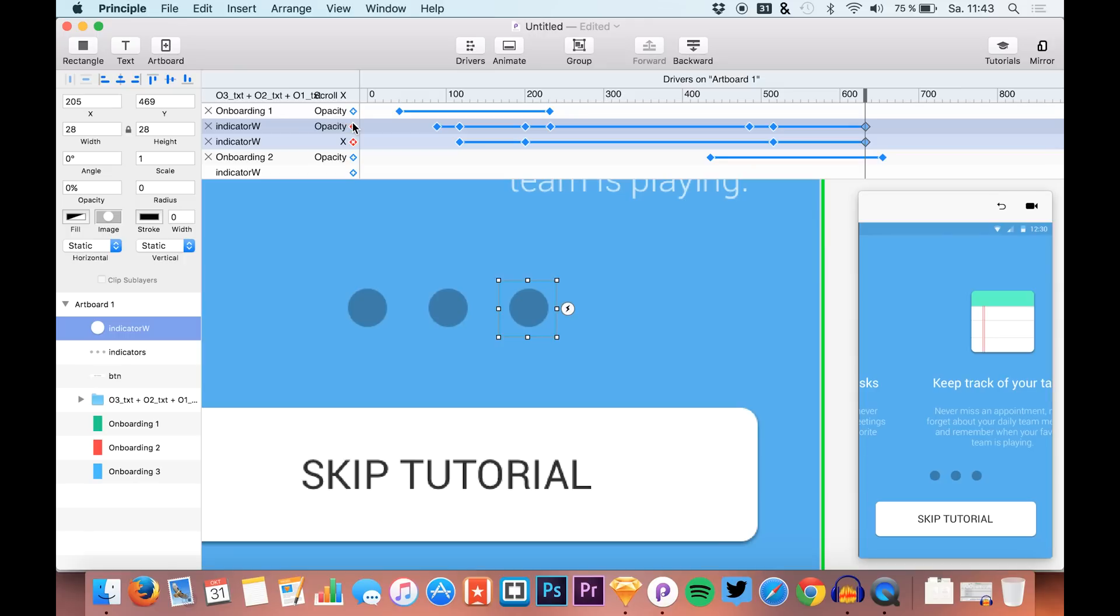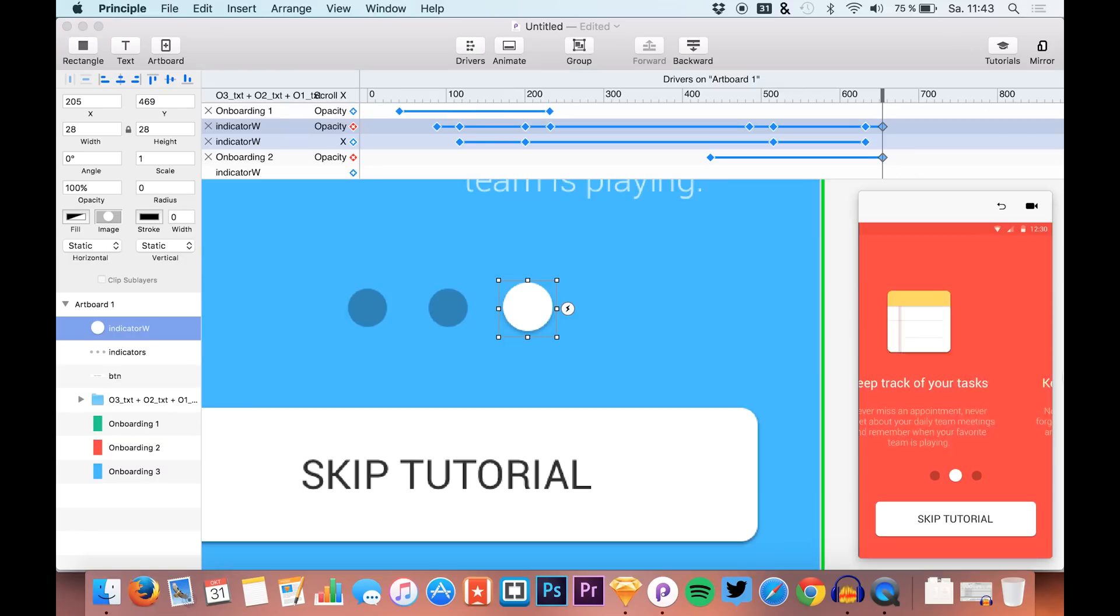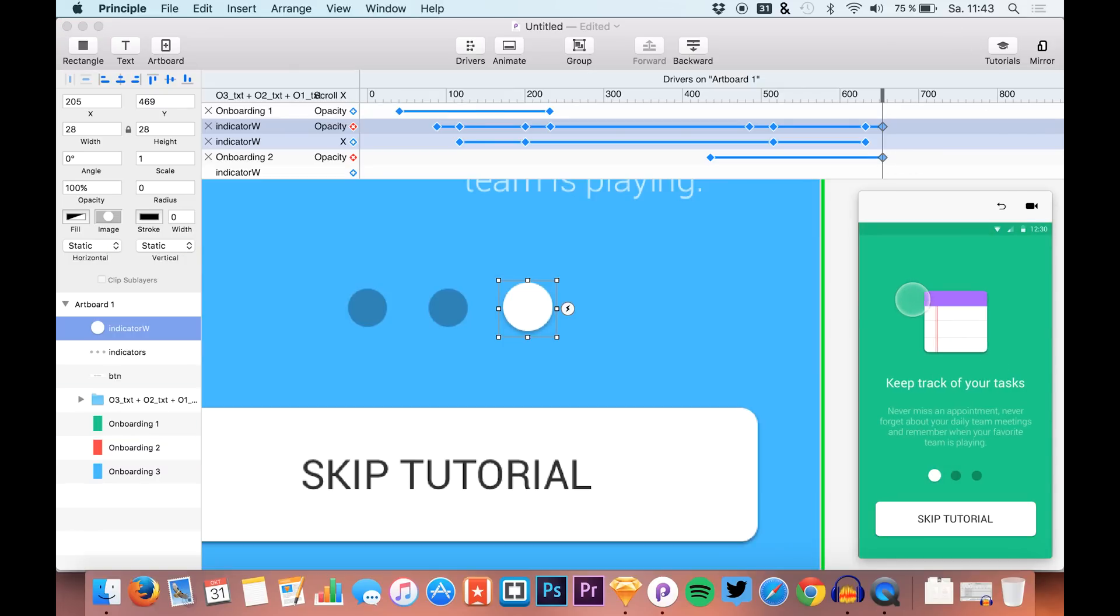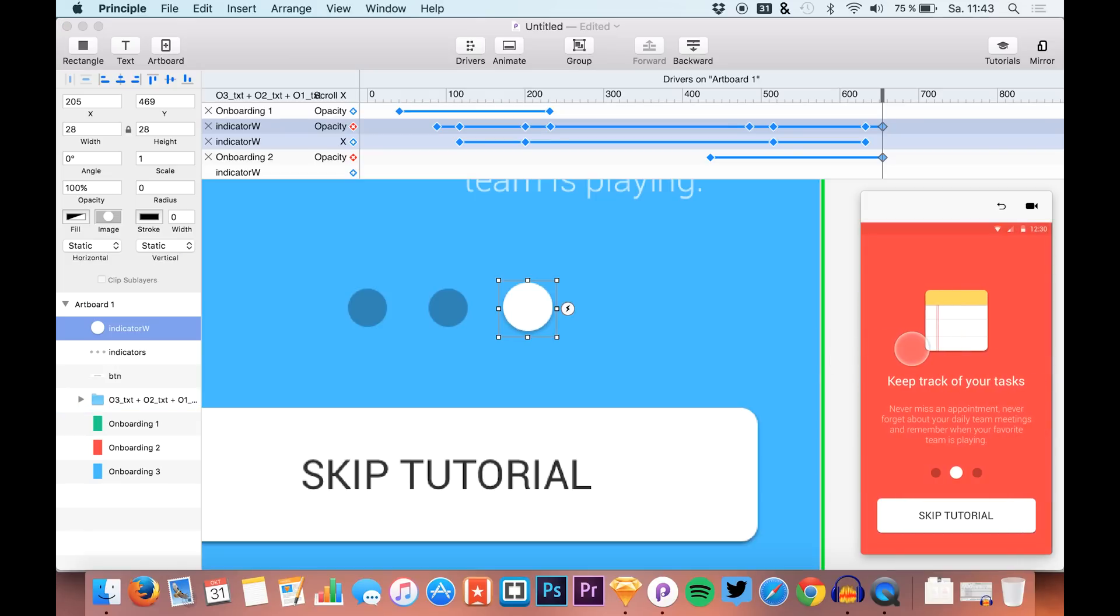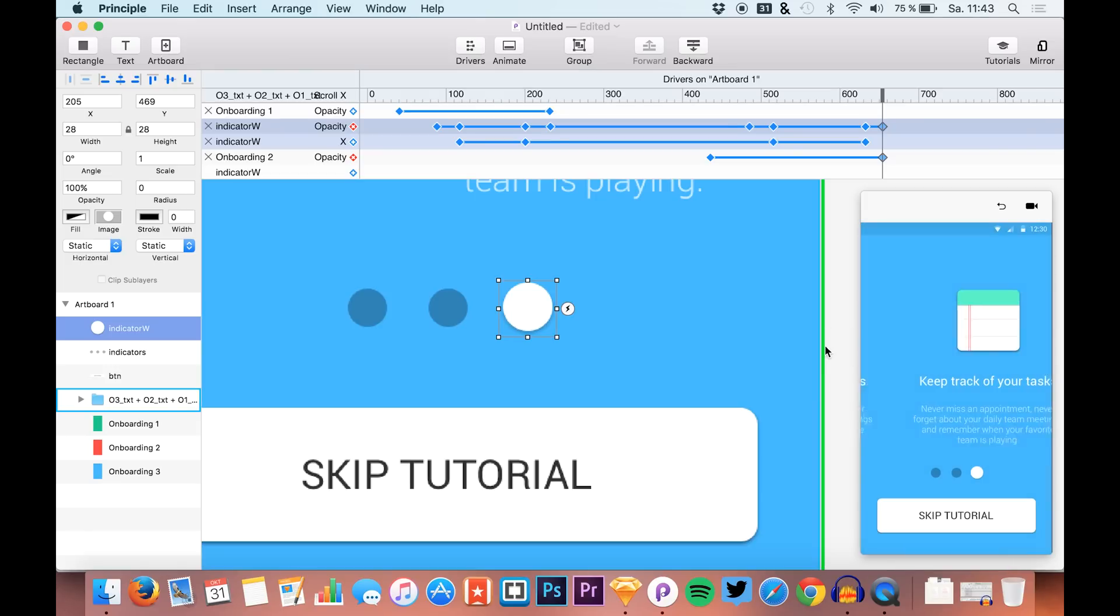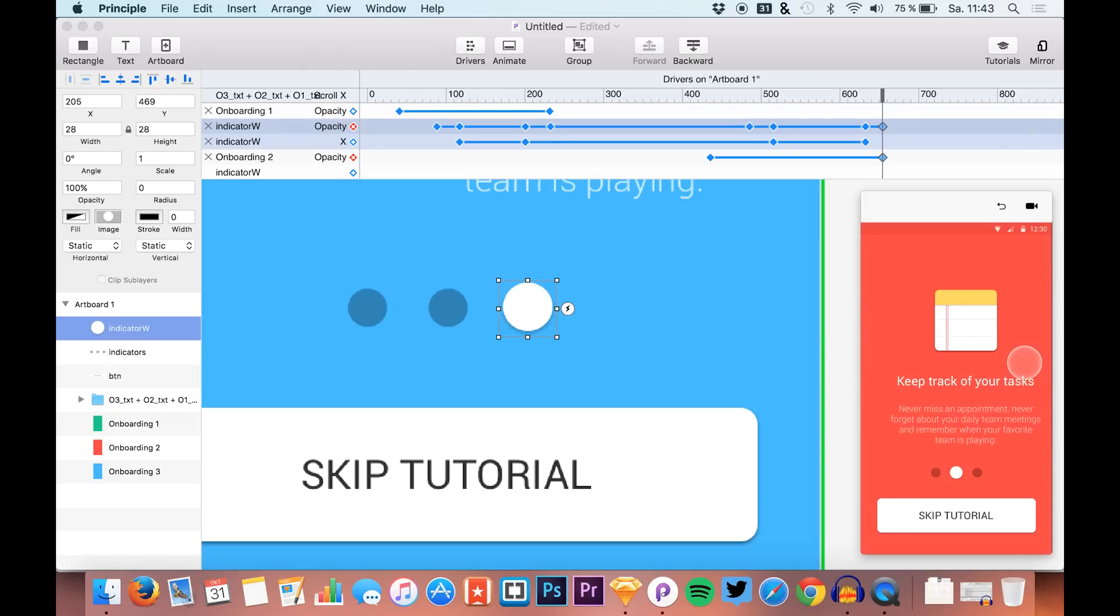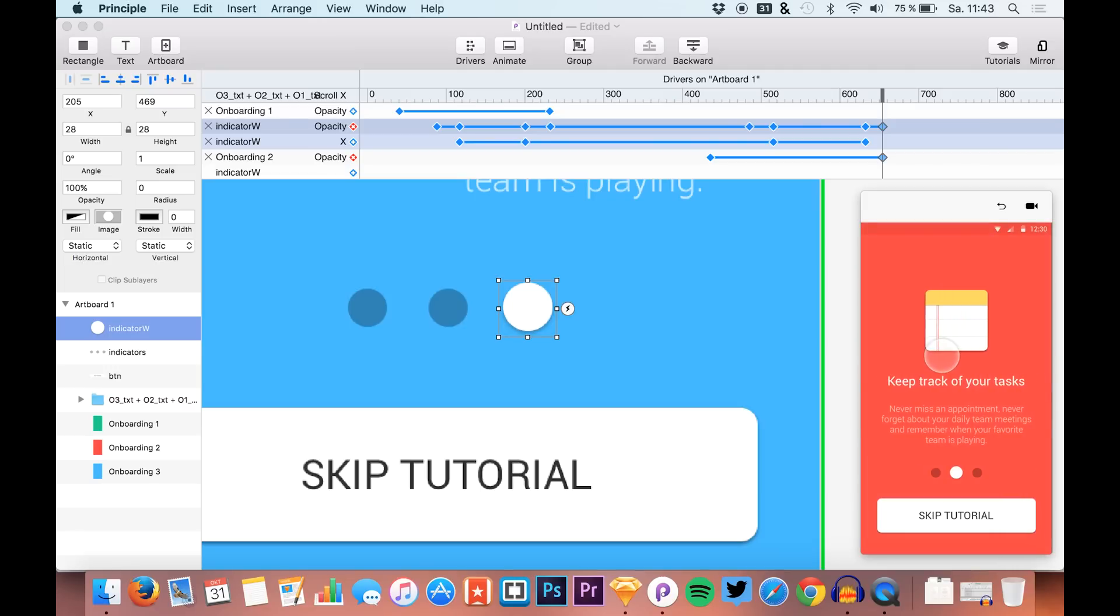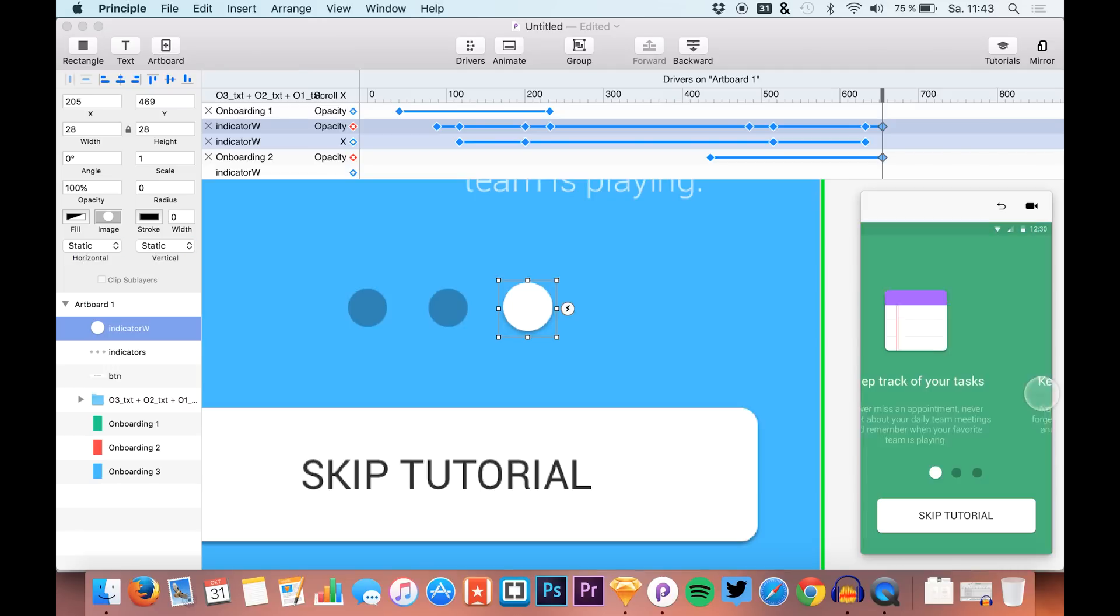Then we want the opacity to go up again, fully at 100% at our final state. Let's just look that everything looks correctly. The indicator buttons are nicely popping up.